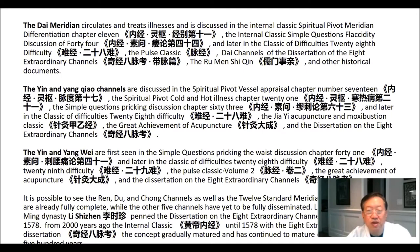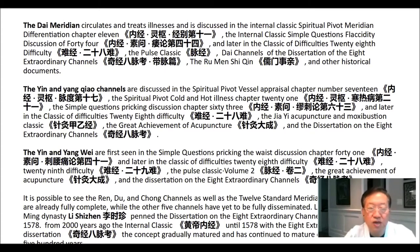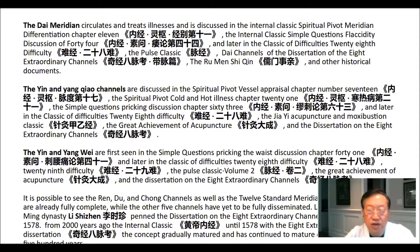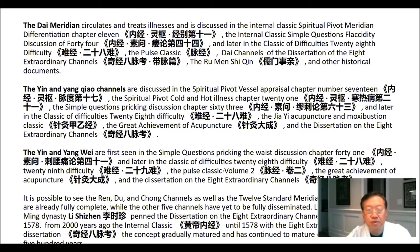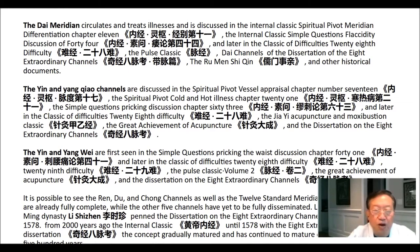The internal classic simple questions placidity discussion chapters 42 and 44, and later in the internal classic of difficulties, 28th difficulty, the pulse classic, dai channels of the dissertation of the eight extraordinary channels, the renmen shi qian and other historical documents. The yin and yang chiao channels are discussed in the spiritual pivot vessel appraisal chapter 17, the spiritual pivot cold and hot illness chapter 21, the simple questions pricking discussion chapter 63, and later in the classic of difficulties 28th difficulty, the jia yi acupuncture and moxibustion classic, the great achievement of acupuncture, and the dissertation of the eight extraordinary channels.